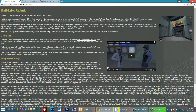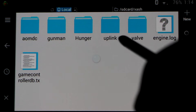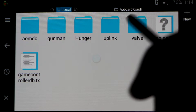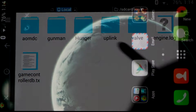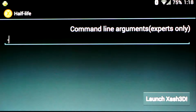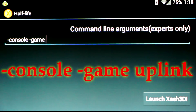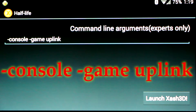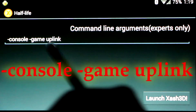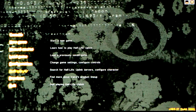Now I'm going to switch over to my Android device and get started. Here we are on my Note 2. You'll want to make sure you have the Uplink folder in the correct location — it needs to be in the X-Ash folder in your internal memory. Once you've got your data in place, open up the application and type in the command line. First we're going to add the console by typing "-console", then launch the game by typing "-game uplink". You can replace "uplink" with any game folder name in the X-Ash folder to launch that game.